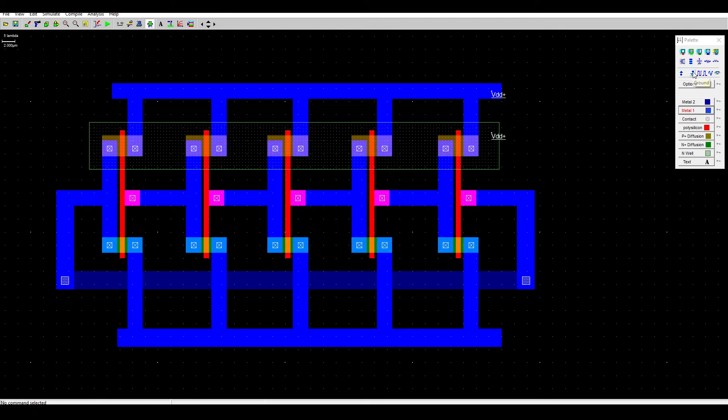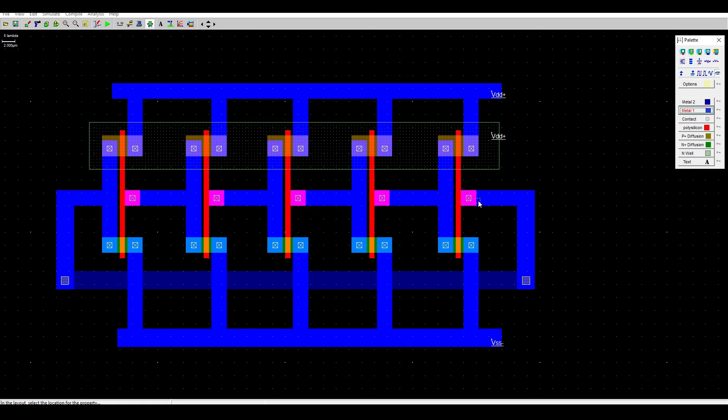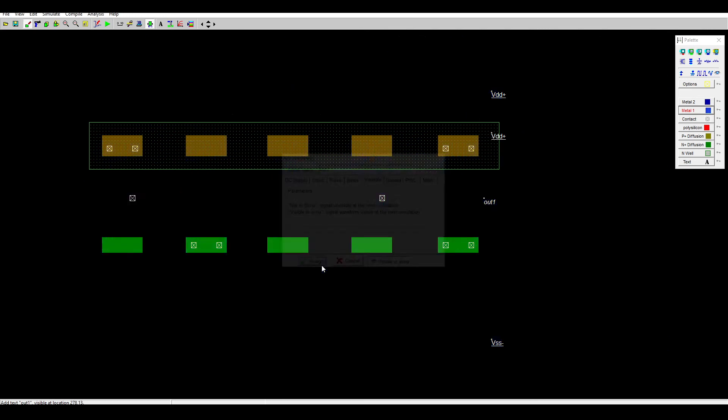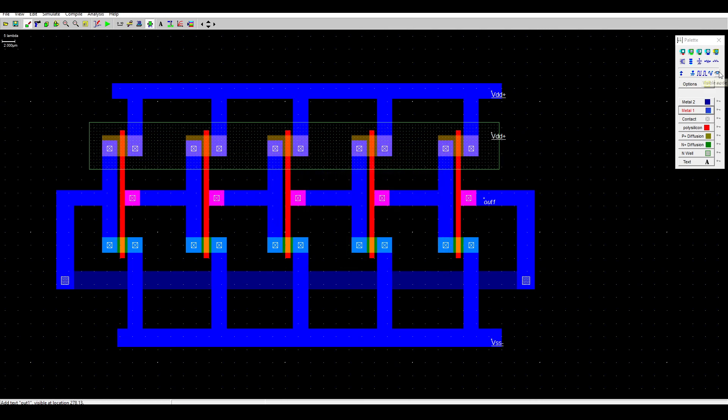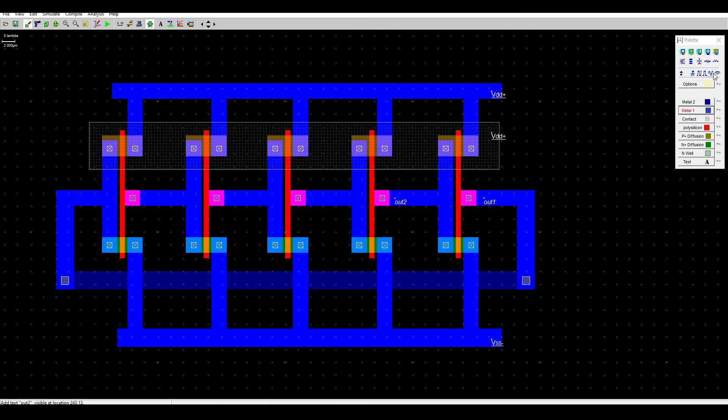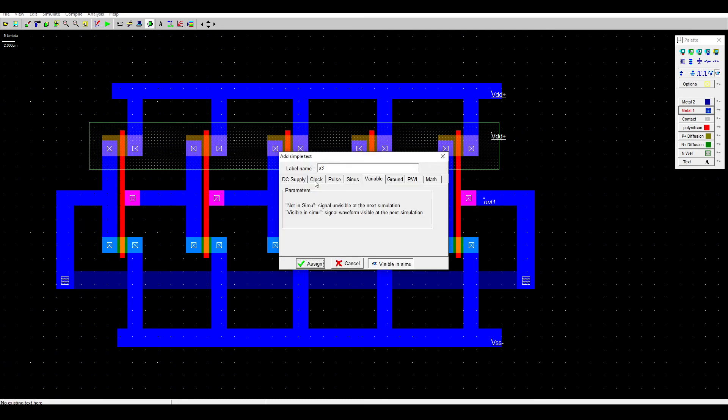Now we need to put the visible node at the output for each inverter. So there are five inverters, so we will do five visible nodes for the output: output one, two, three, and so on.